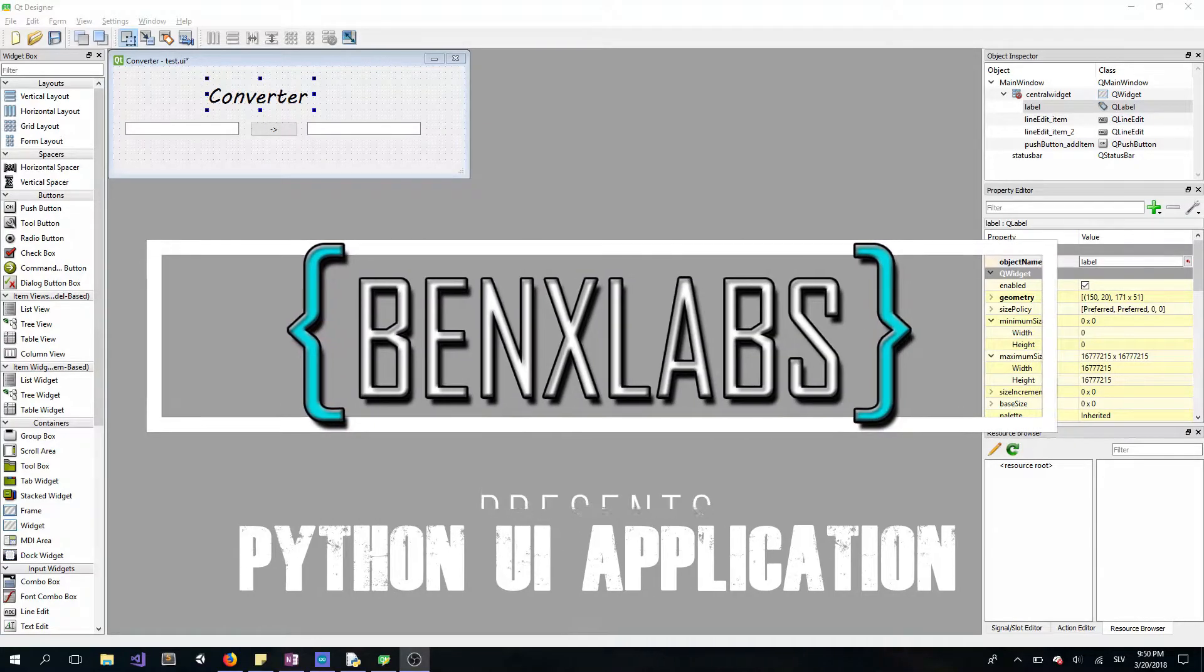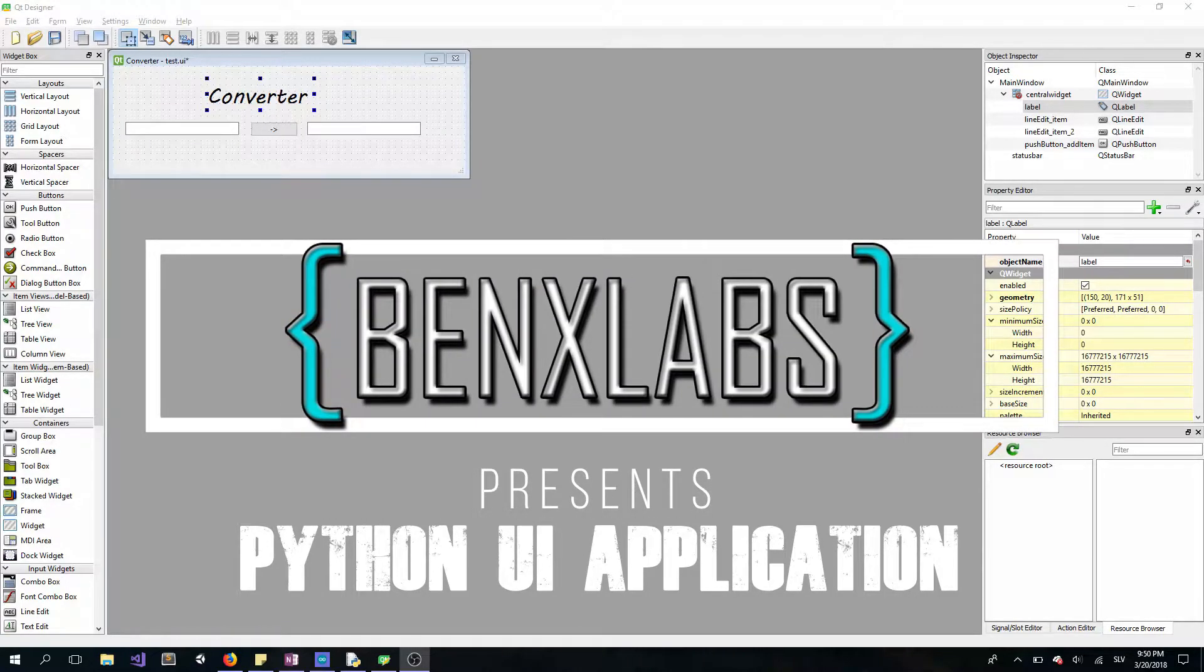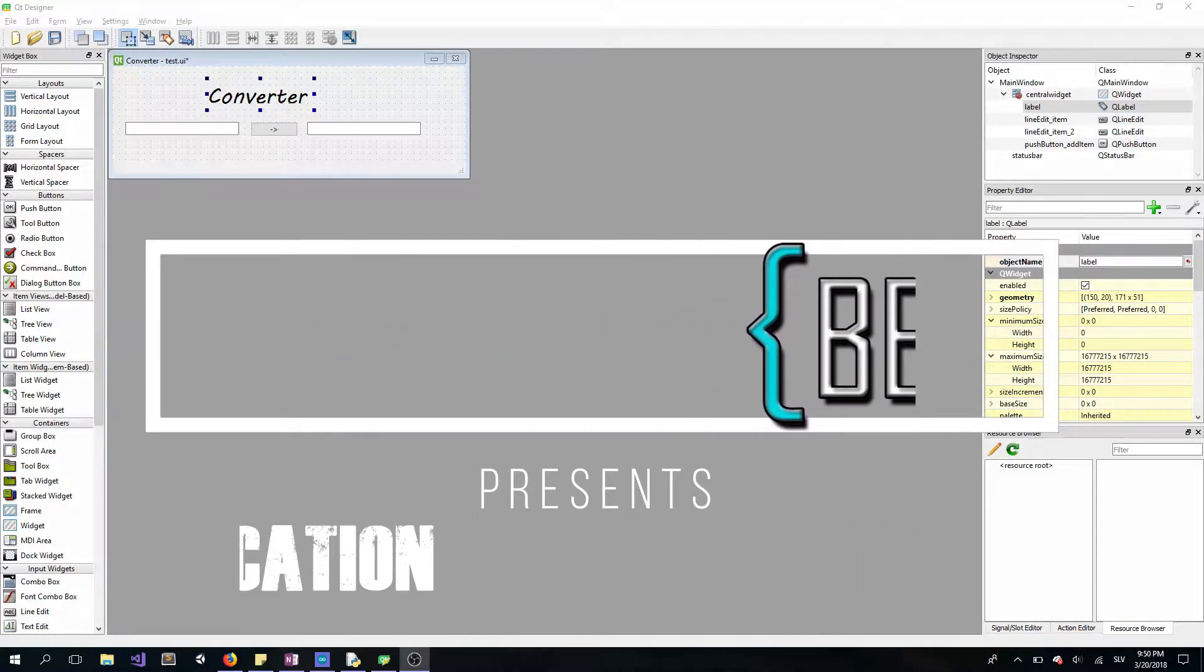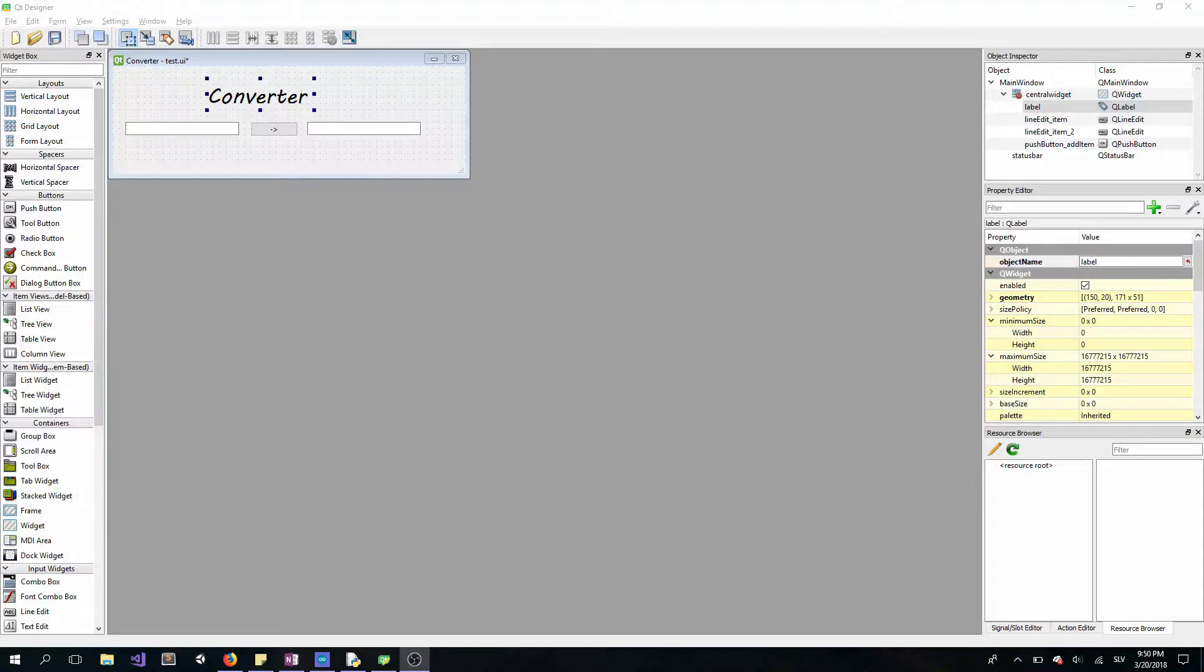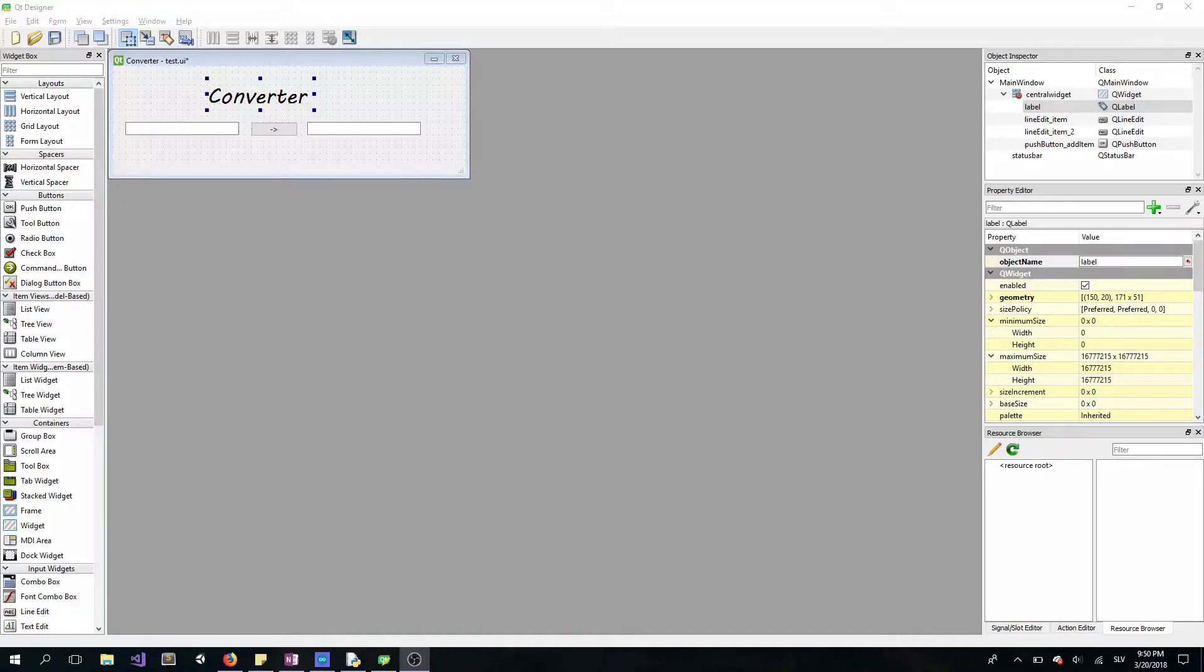Hello everyone, welcome back to my Python UI application series. In the previous video, we made a simple converter program which was converting from euros to dollars. Today we are moving on to some more advanced features in Qt Designer.